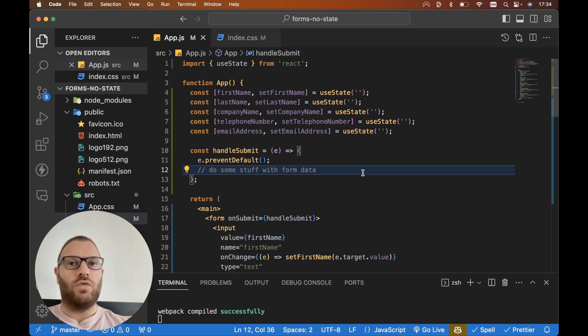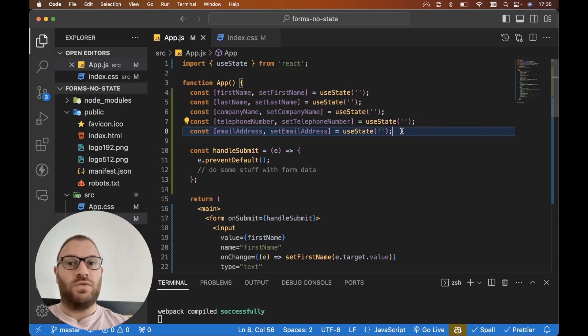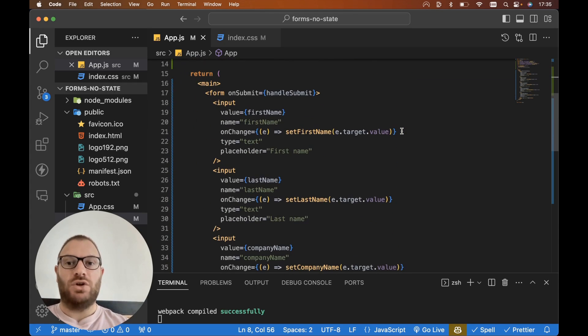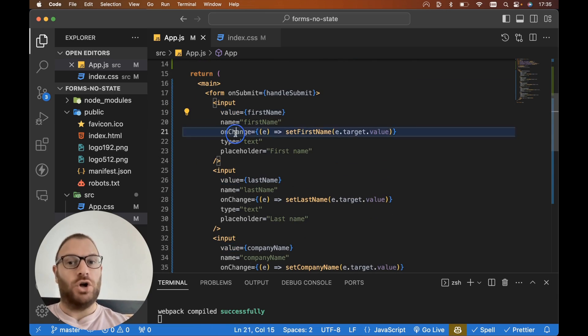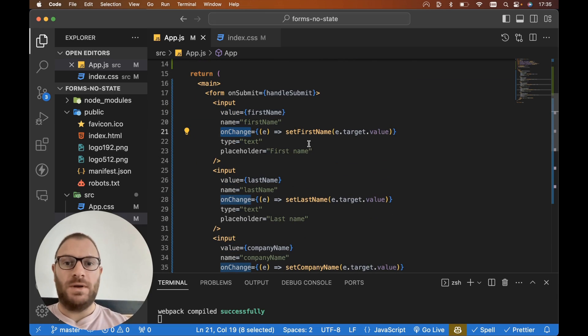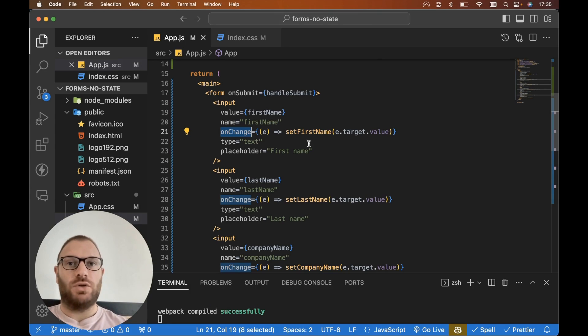If you're writing your React forms something similar to what you're seeing now with a bunch of useState hooks for every single field in your form, and then you have a value and an onChange handler for every single input, this is so much code for something which can be accomplished without using state at all.